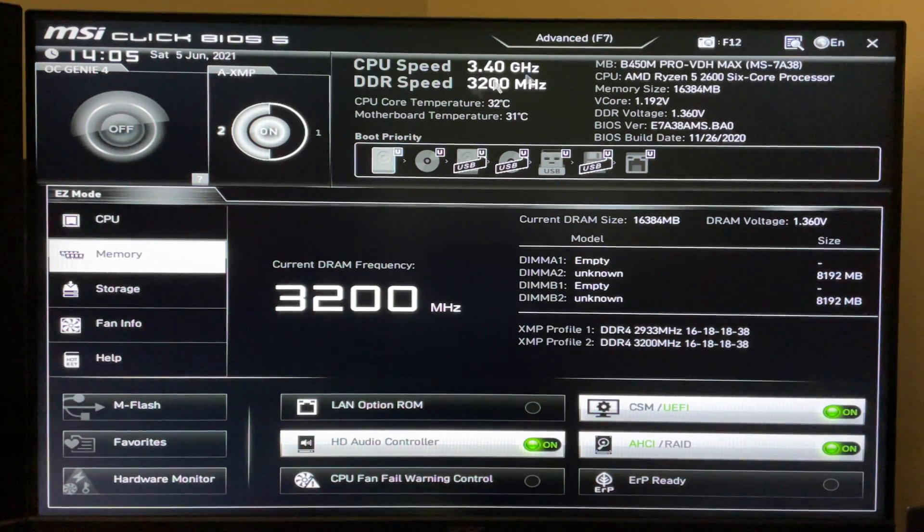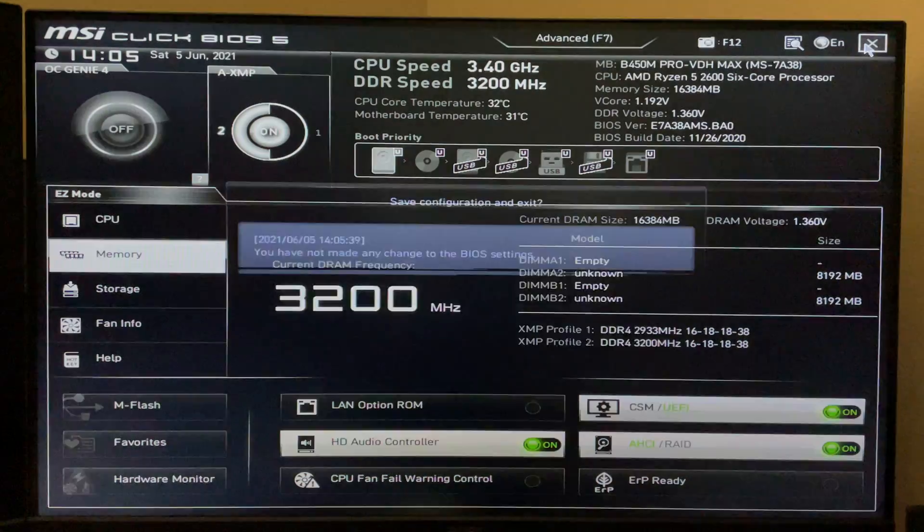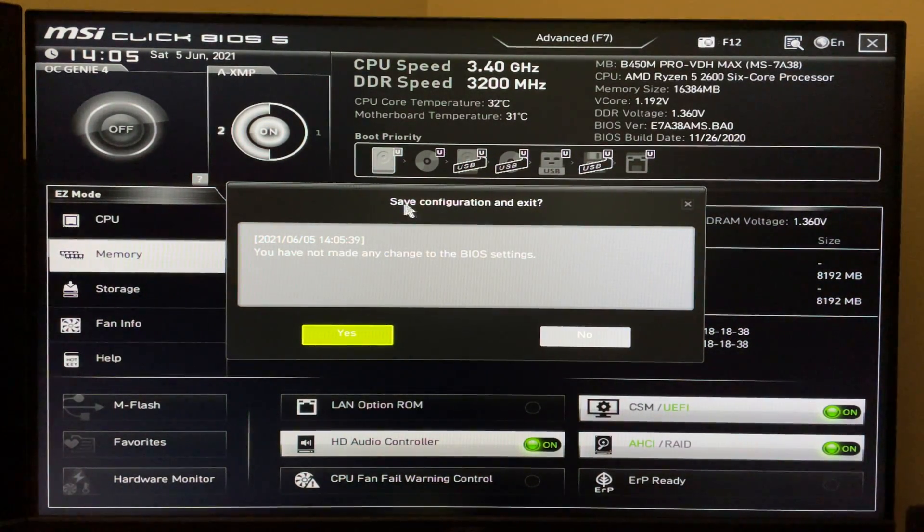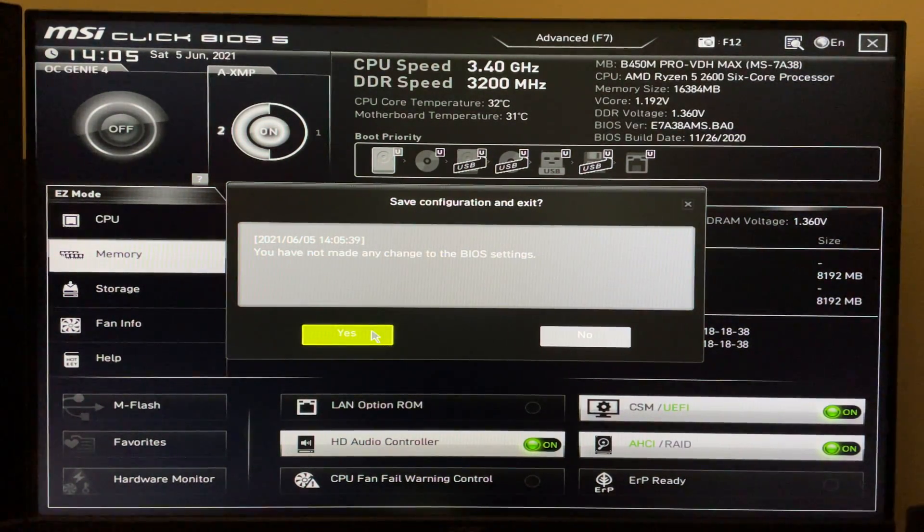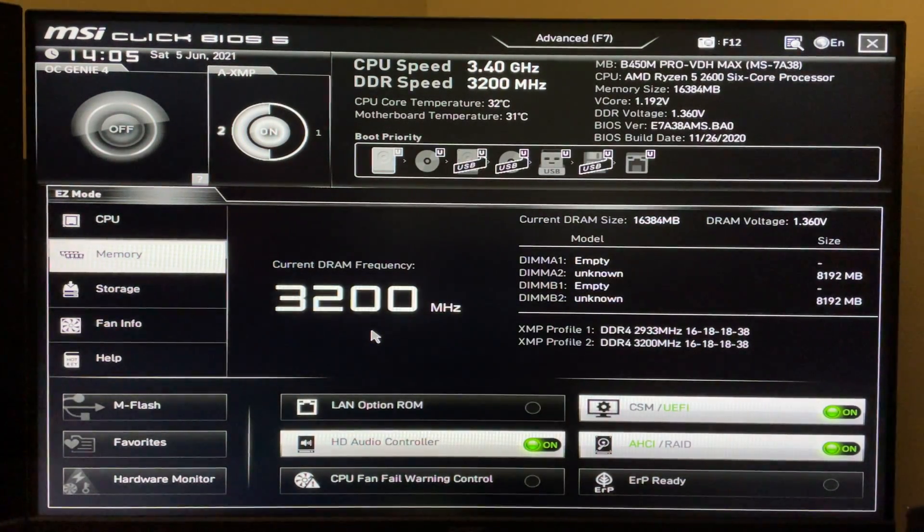Once you've done that, come up here and click the X. And you'll see any of the changes you made in the BIOS. And if you're fine with those, you go ahead and click yes. And the computer will reboot and then end up booting into Windows.